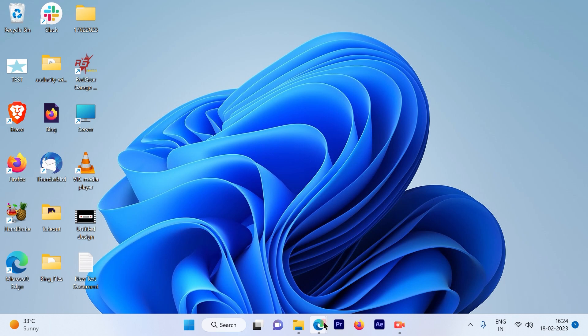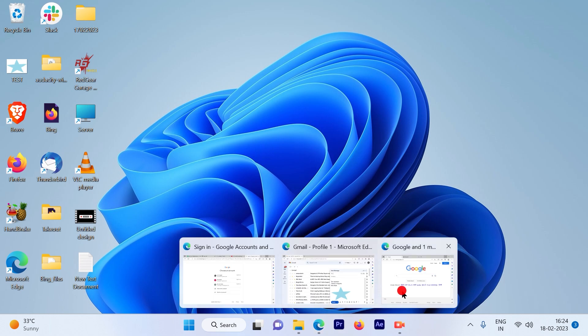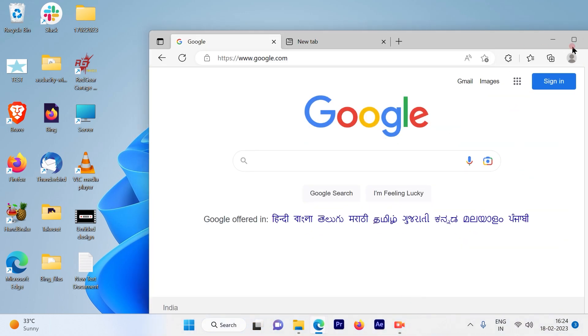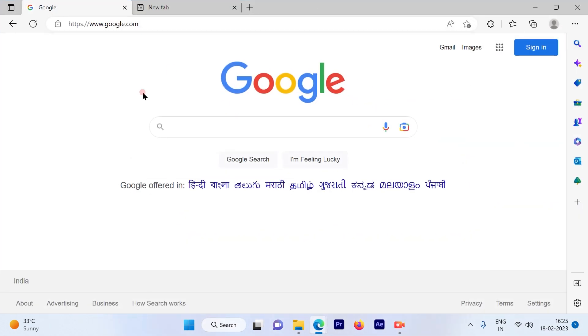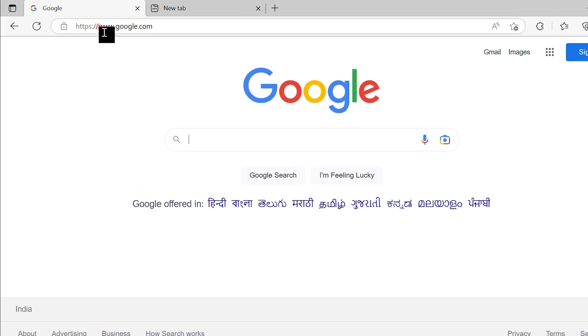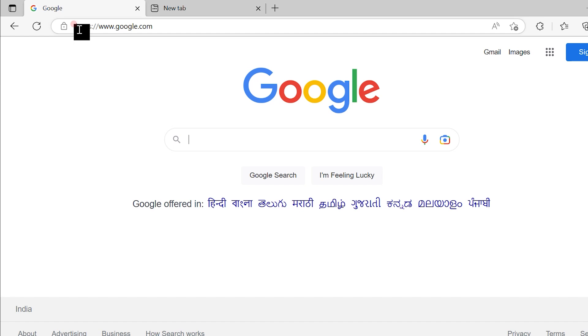The first step is to open a browser. This is the Chrome browser that I have opened here. You have to go to www.google.com on this browser. That's the first step - go to this URL on your browser.